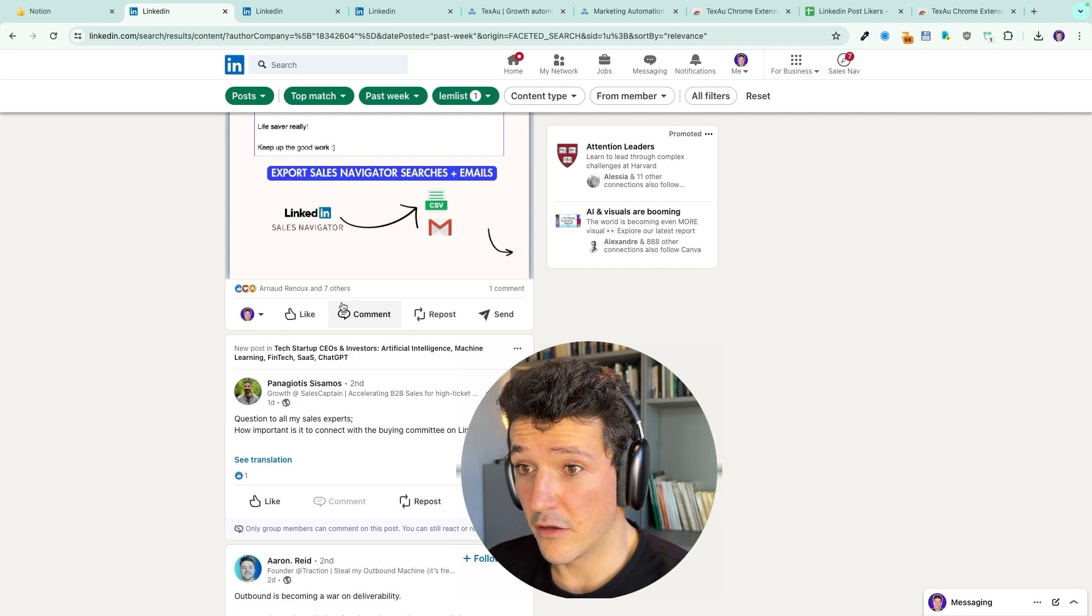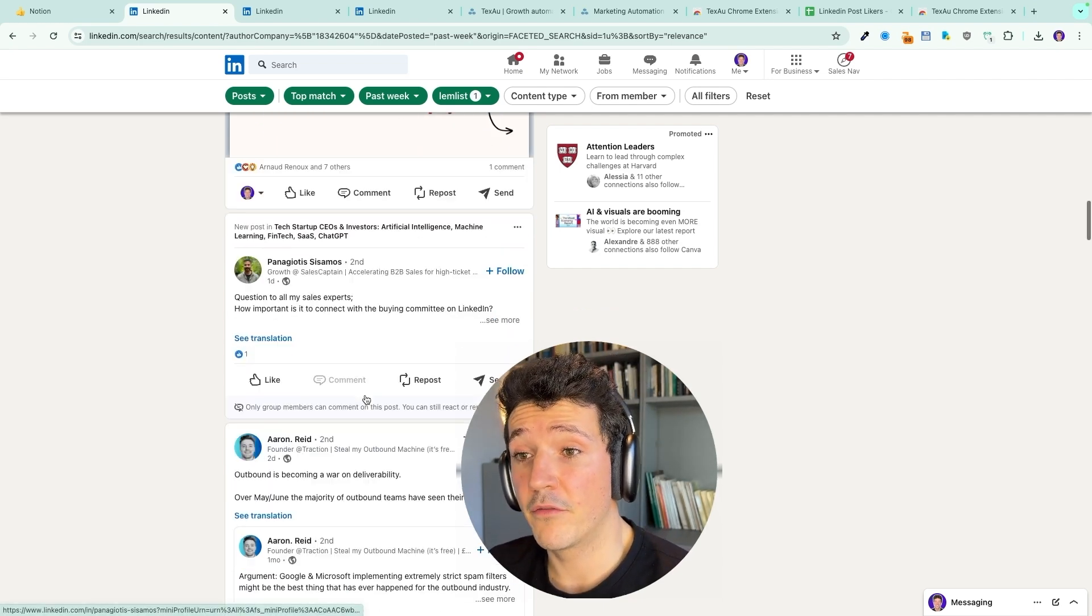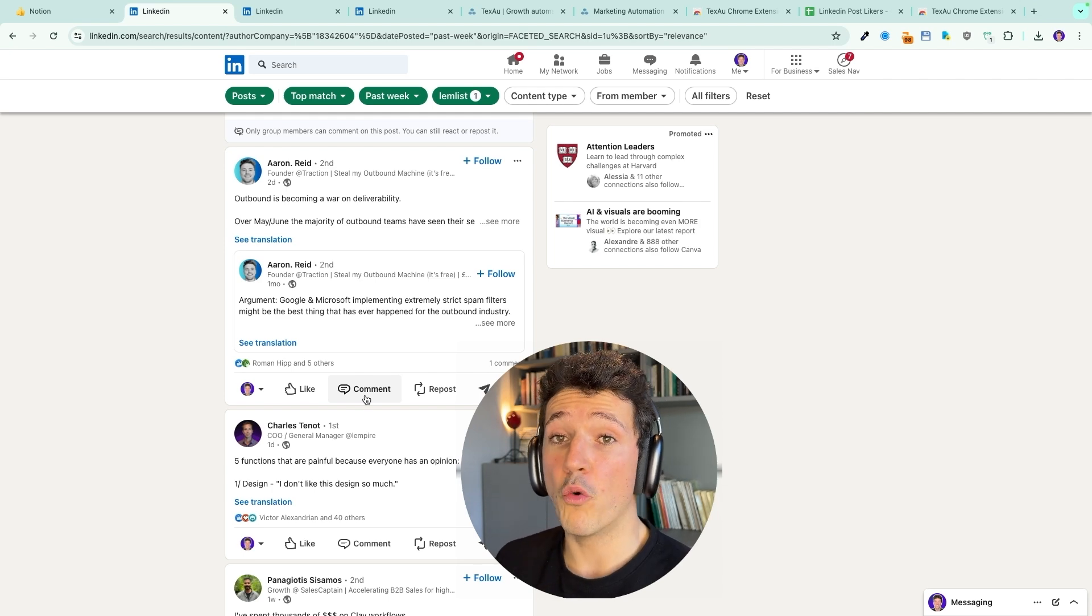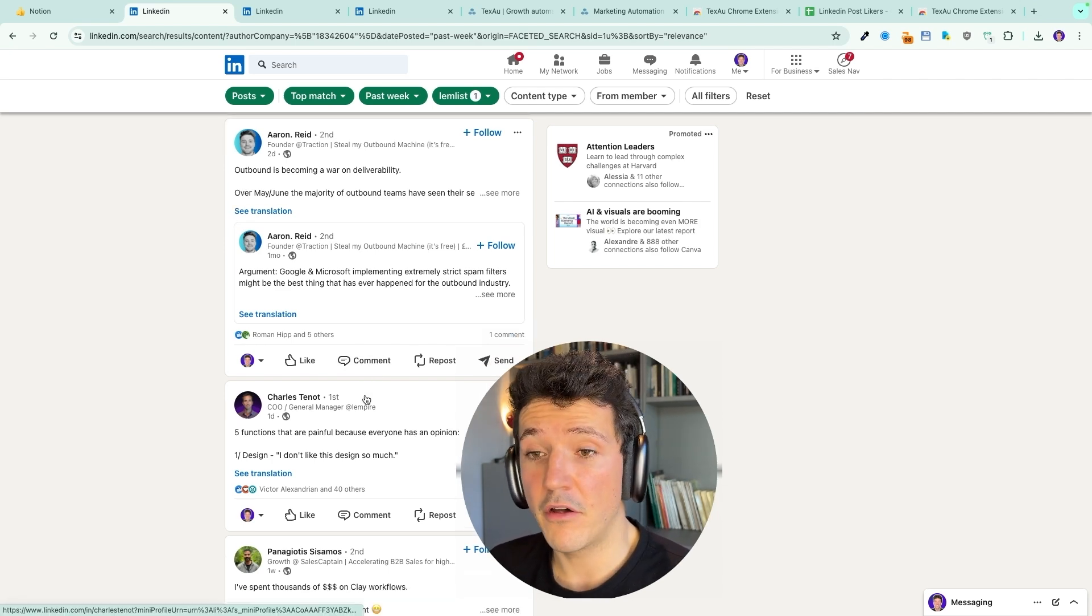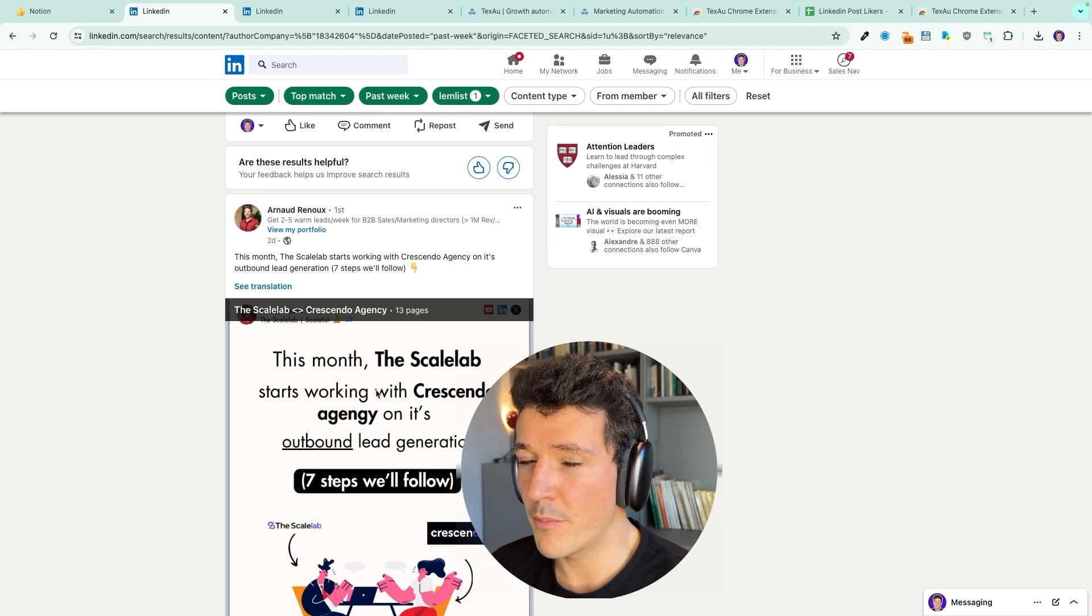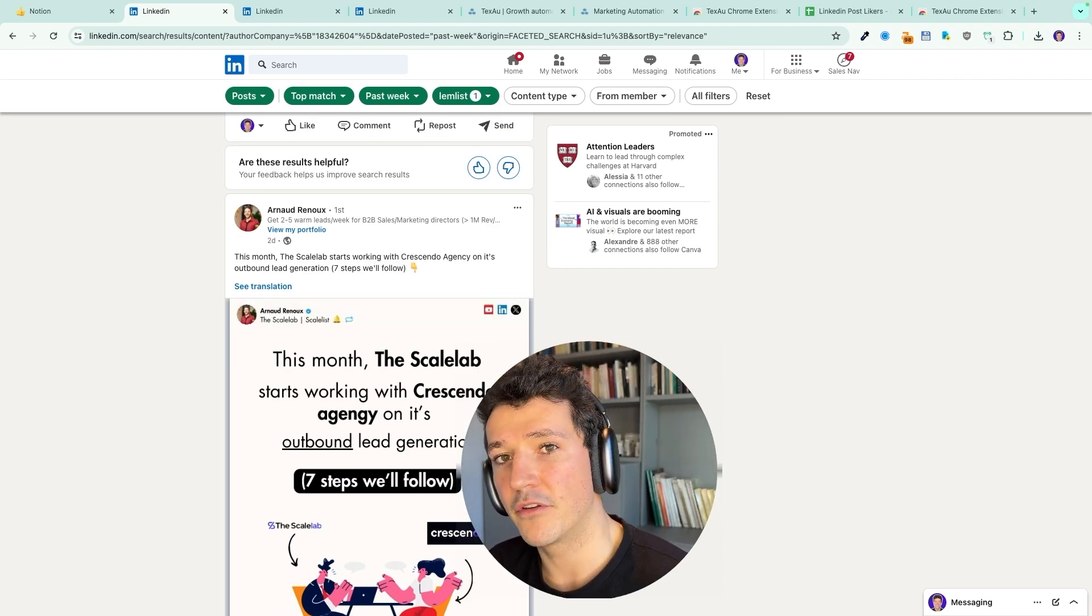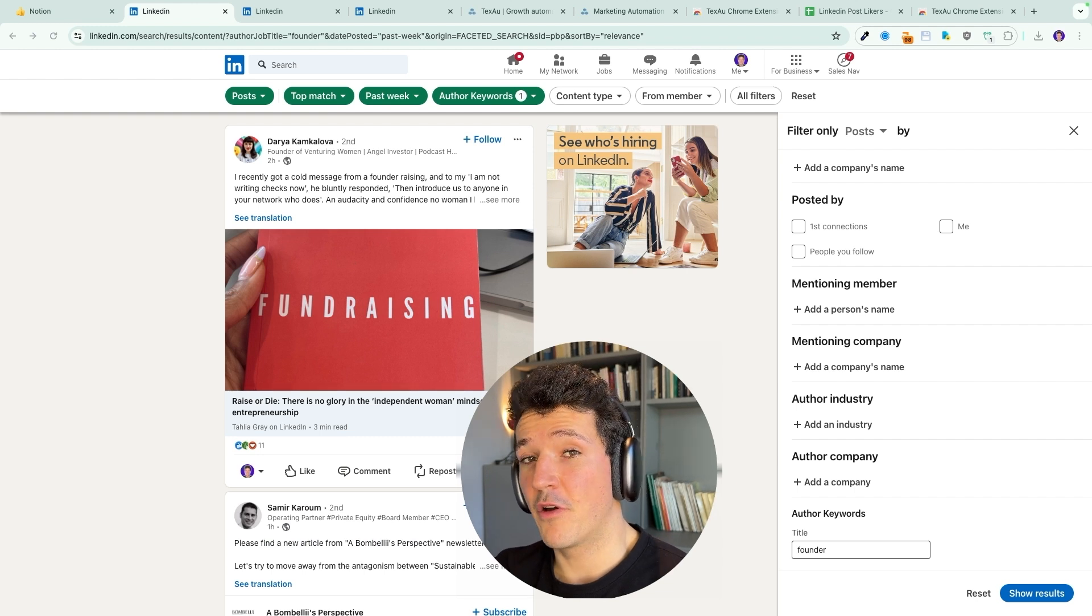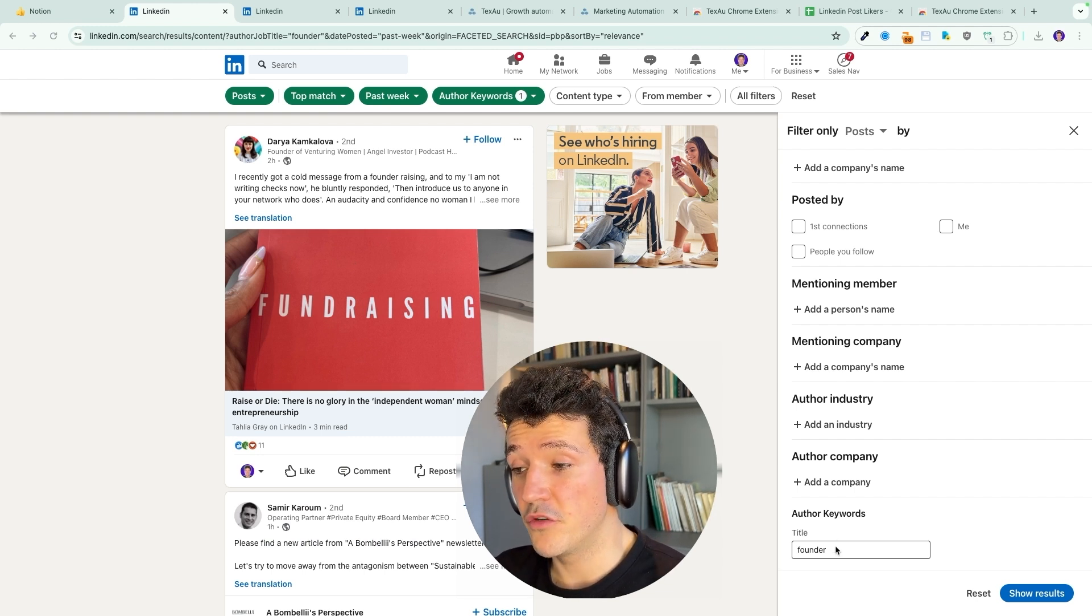Certified expert and agency partner at LemList. That's why they appear here. If you are, again, a competitor of LemList, this is a goldmine for you because all the people that work at or with LemList and post on LinkedIn will appear in your feed here. You just got to copy the links, extract the likers and commenters, and reach out to them. I almost forgot to tell you about this one, but it's really interesting too, is the author keyword.